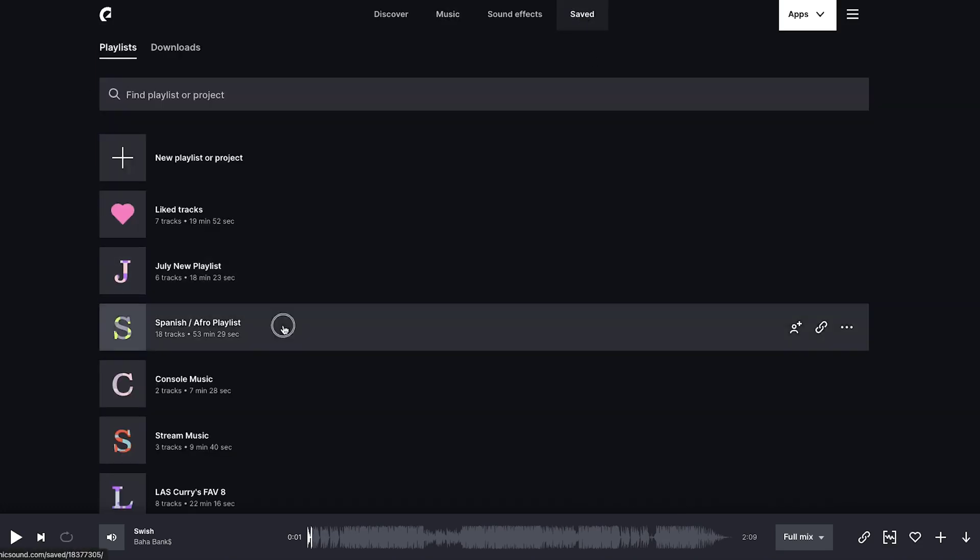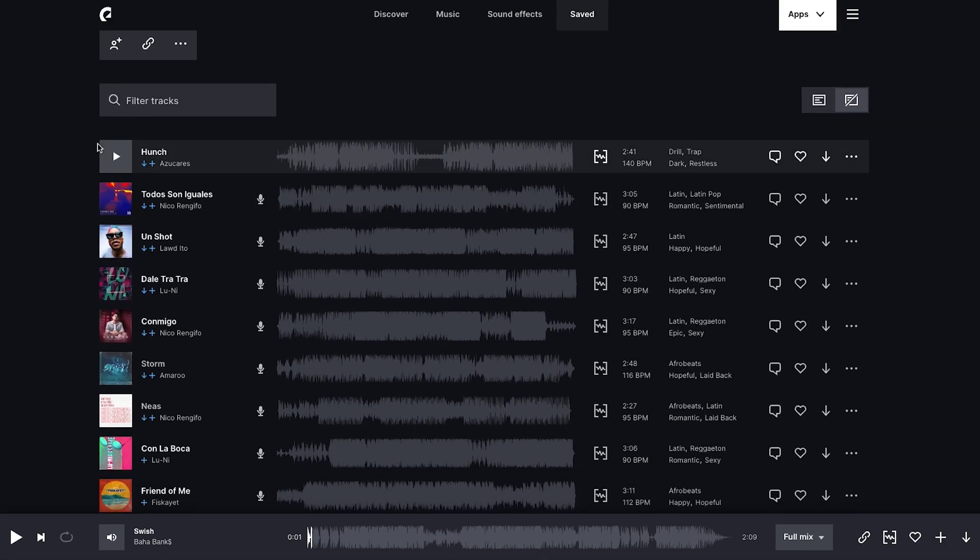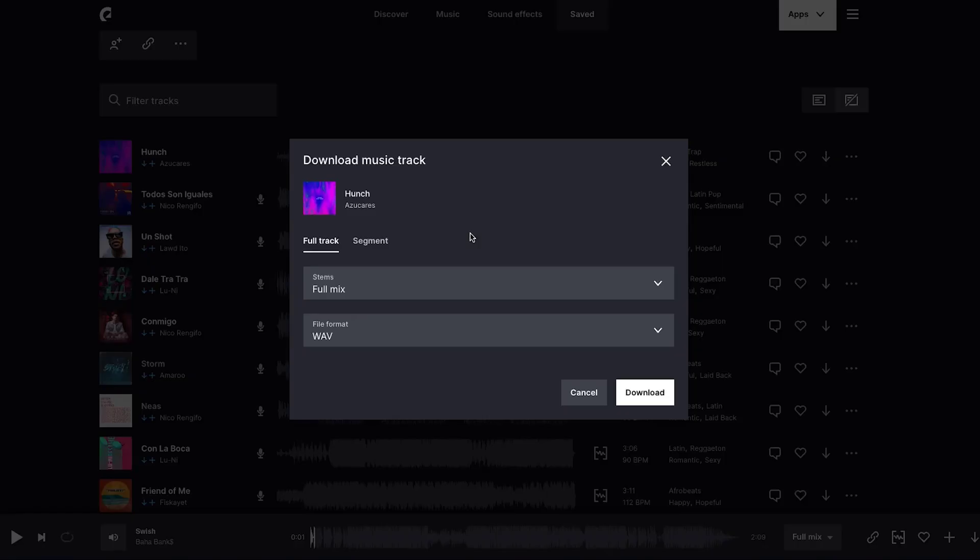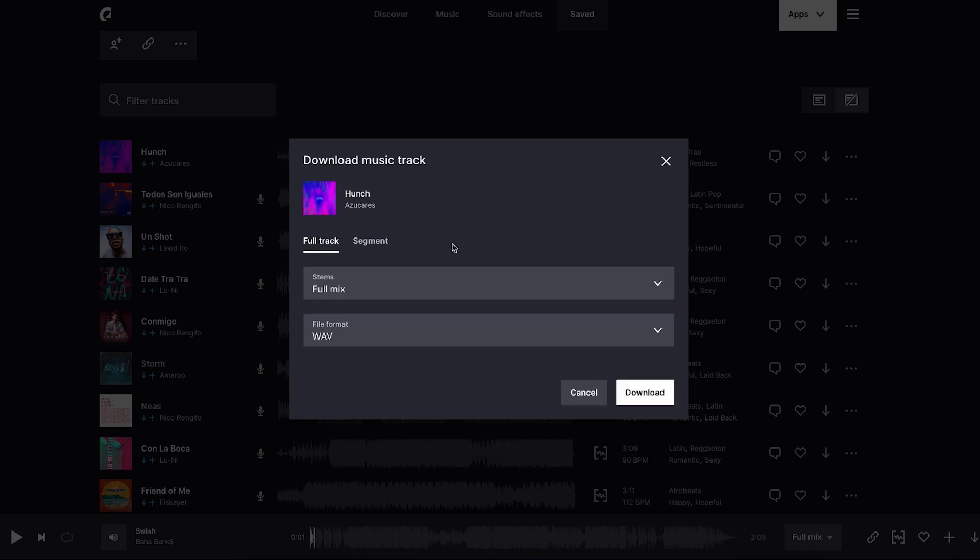I have a playlist here that I'm going to utilize, and I'm going to select a song. When you come here to this download option, you're able to download the song. You have the option to get the full song just as it is, or to get different stems, which is just the melody, the instruments, the bass, the drums. You can decide what you want to utilize.